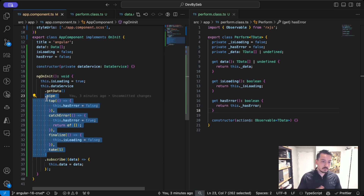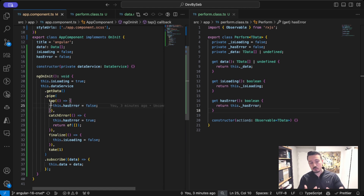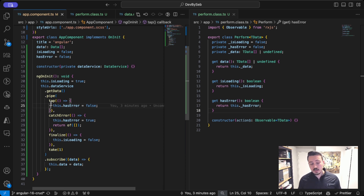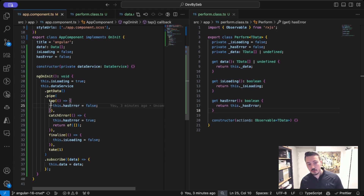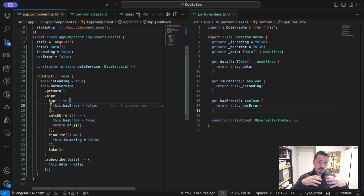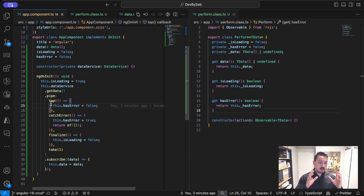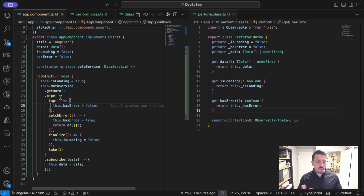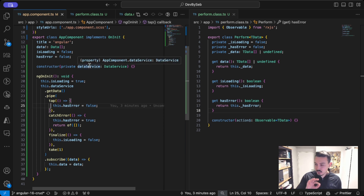We're only fetching from one API here, but it's quite common to fetch from multiple APIs, meaning you'd have plenty of logic to handle different states. Now, people might say you need state management — the truth is you do not. I think many people don't have a deeper understanding of Angular and fall back to Redux or NgRx. In 98% of cases, state management would be quite redundant for what you're implementing.